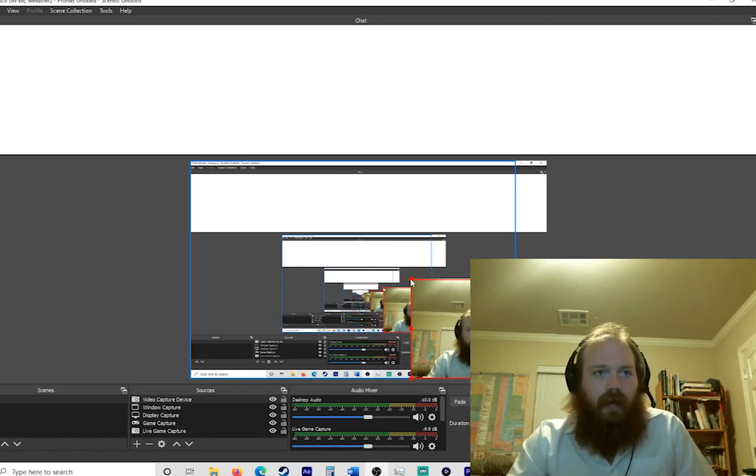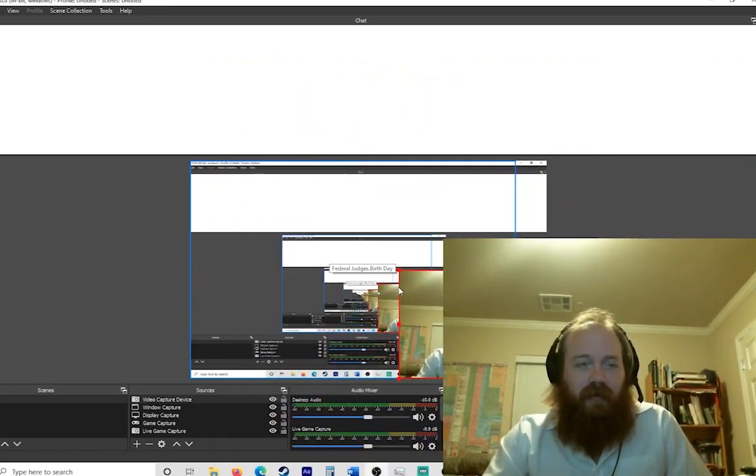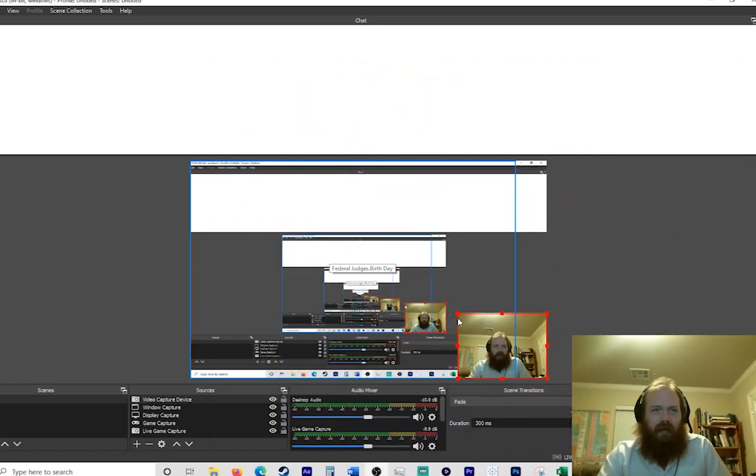You can mess with this to determine your size, but I like to have mine about like that. This is ideal for me.